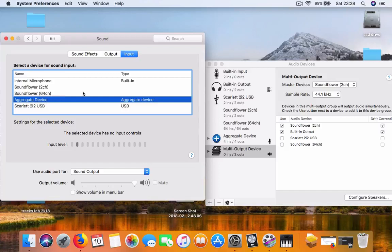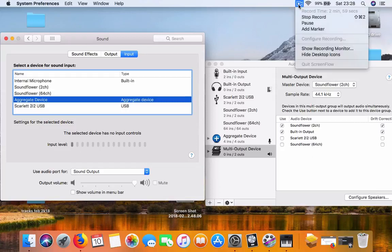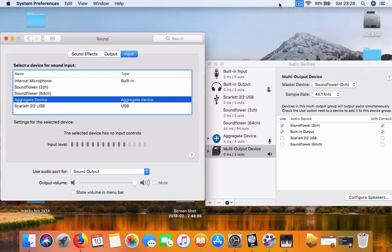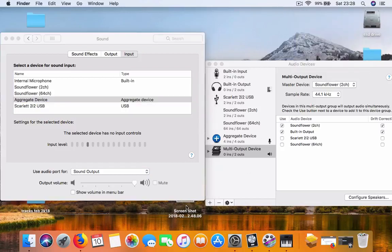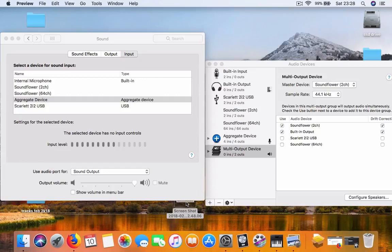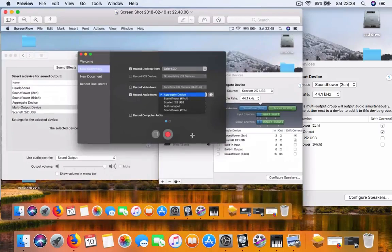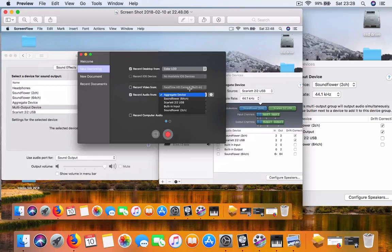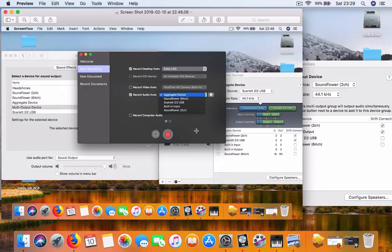In the ScreenFlow program as well, you need to choose - because I'm recording at the moment I can't really show you, but I took a screenshot. In ScreenFlow, under preferences for sound, you choose aggregate device, and that will record your microphone and your audio interface.